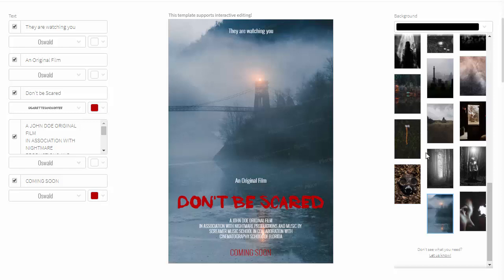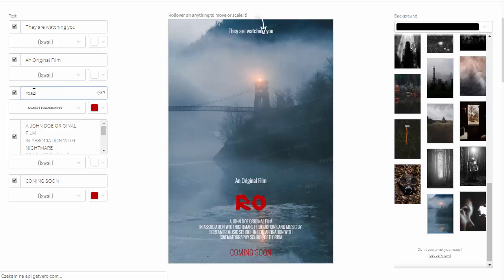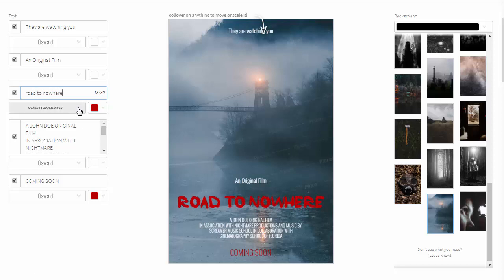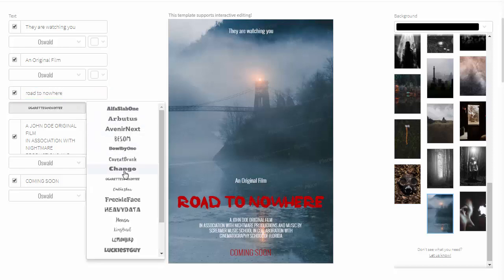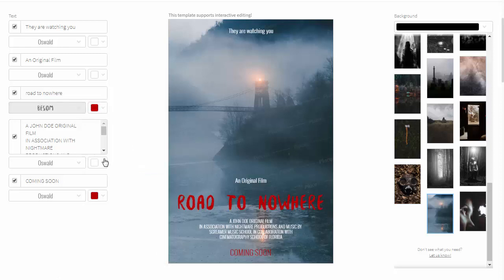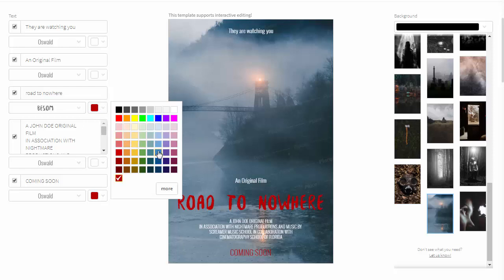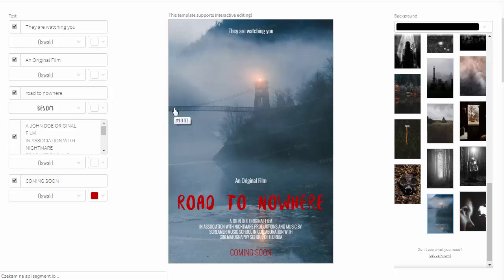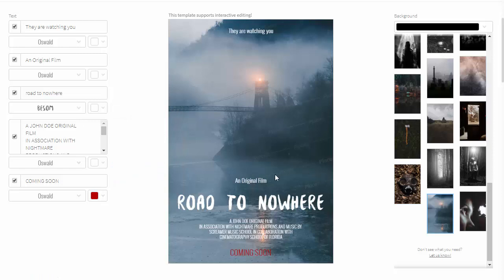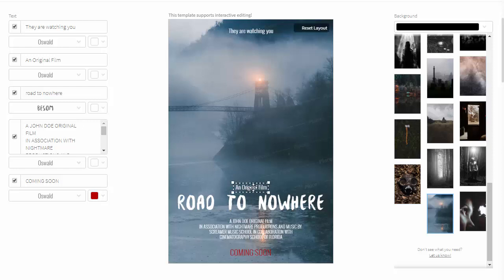After you choose the background, it's time to adjust the text elements. Let's start with the title of the movie. Change the text to the one you need. Make sure to select the right font for your text — it must fit the title and the atmosphere of the poster. Adjust the color too; it must contrast with the background to make the text easy to read. Red looked nice, but I decided to accentuate the cool color scheme with classic white. You can easily grab the text and drag it to the right position, and a guideline should appear to help you center it.